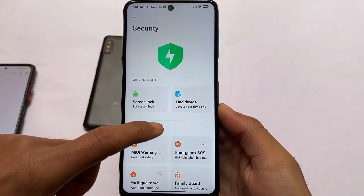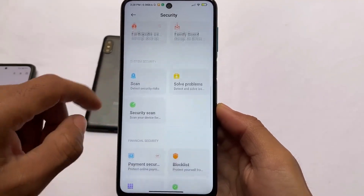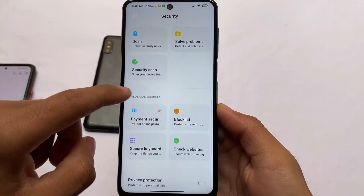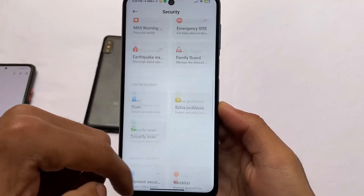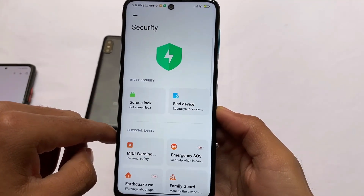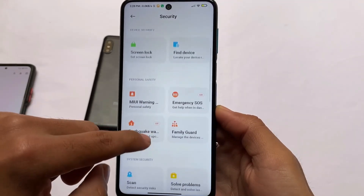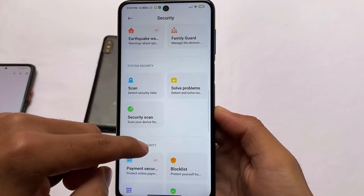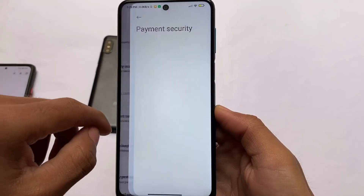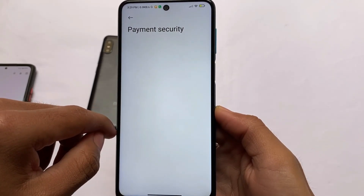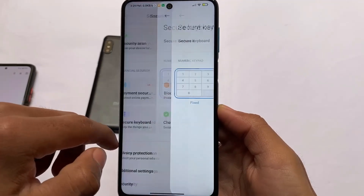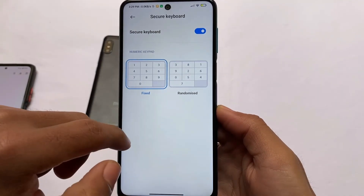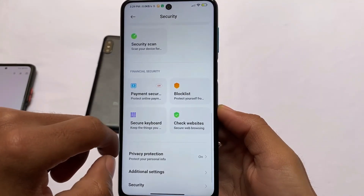There are also new security options available, which you typically get in China beta custom ROMs. If you use China ROMs and go into the settings app, you have security options available — but on Xiaomi's global or India builds you usually don't have these options. So this is a good additional option for you. Extra security-related options are available as well.